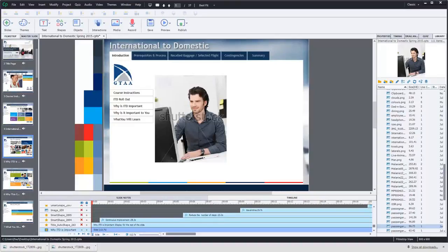In this video I'm going to show you how to update your images once you're ready to publish a final eLearning project for your customer.